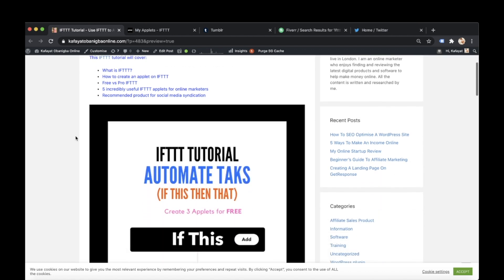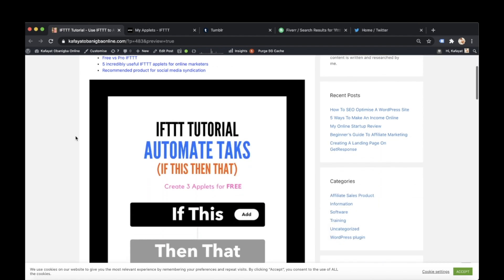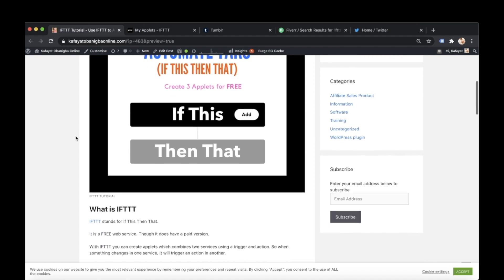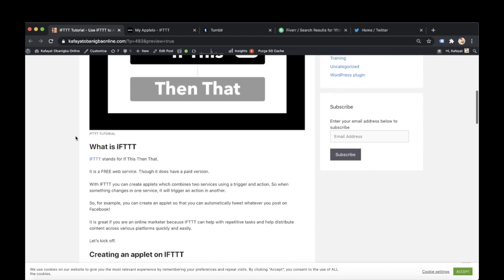It's a free web service though it does come with a paid version. With IFTTT you can create applets which combine two services using a trigger and action. So when something changes in one service it will trigger an action in another. For example, you can create an applet so that you can automatically tweet whatever you post on Facebook. Cool right?